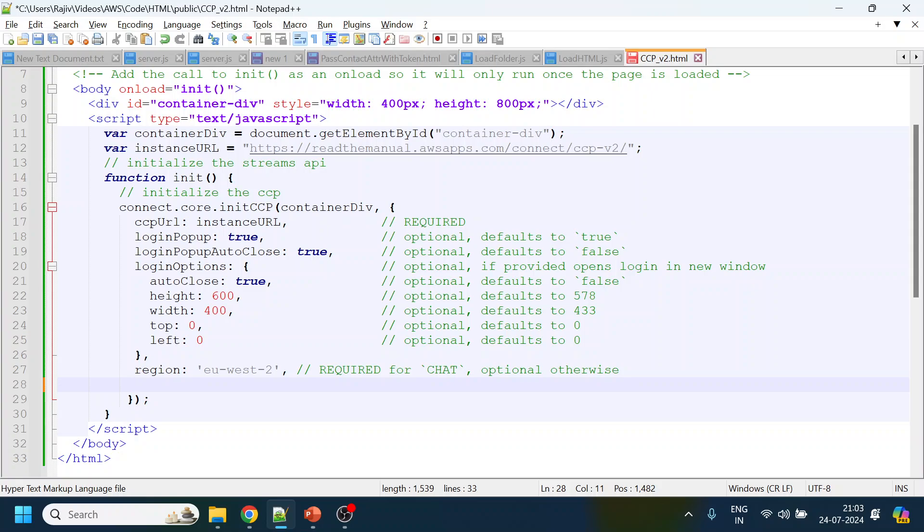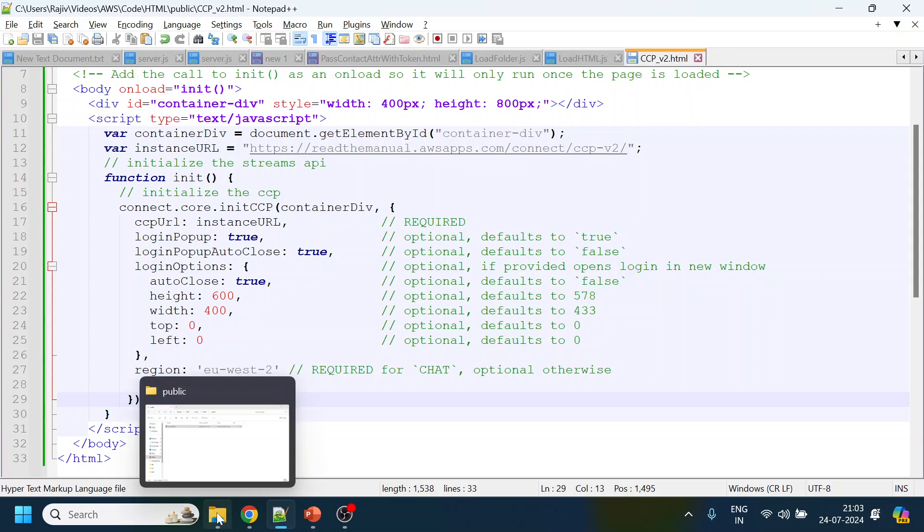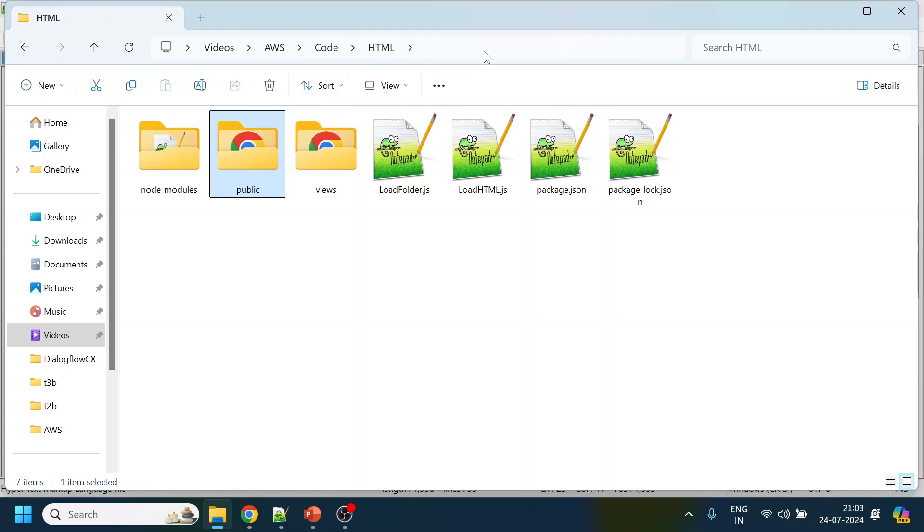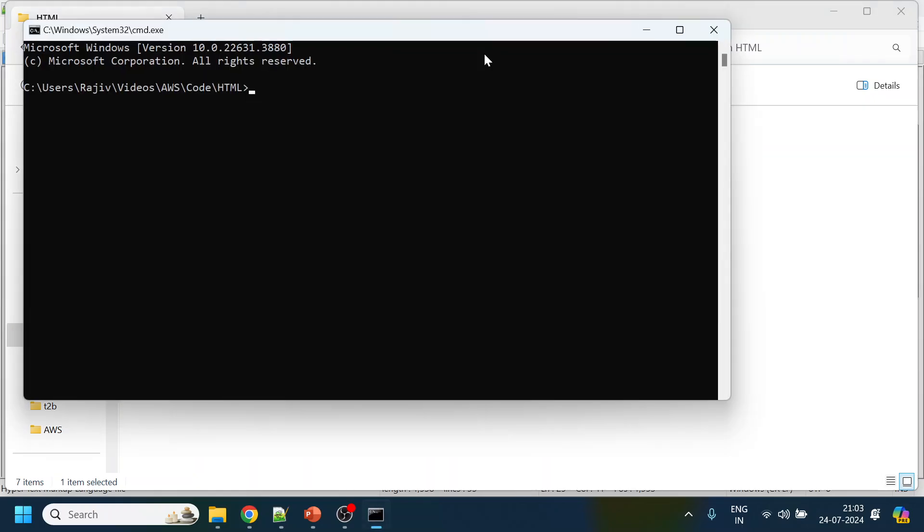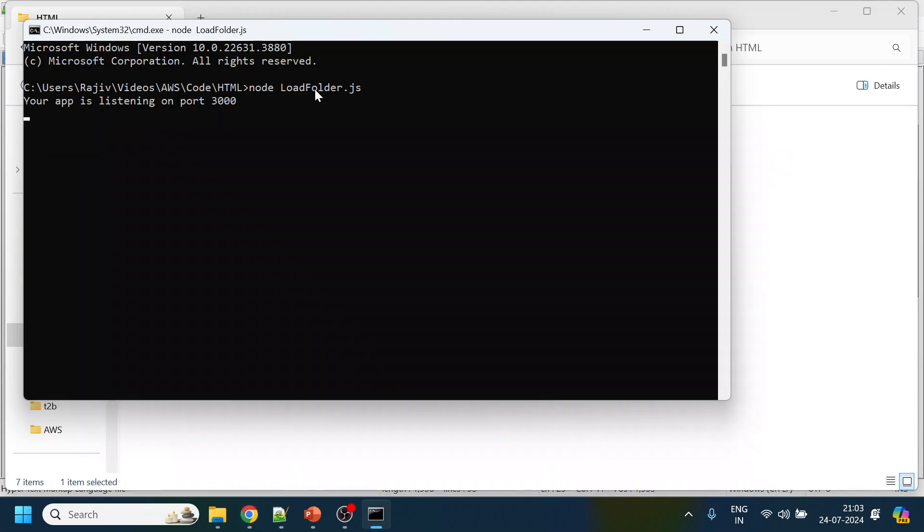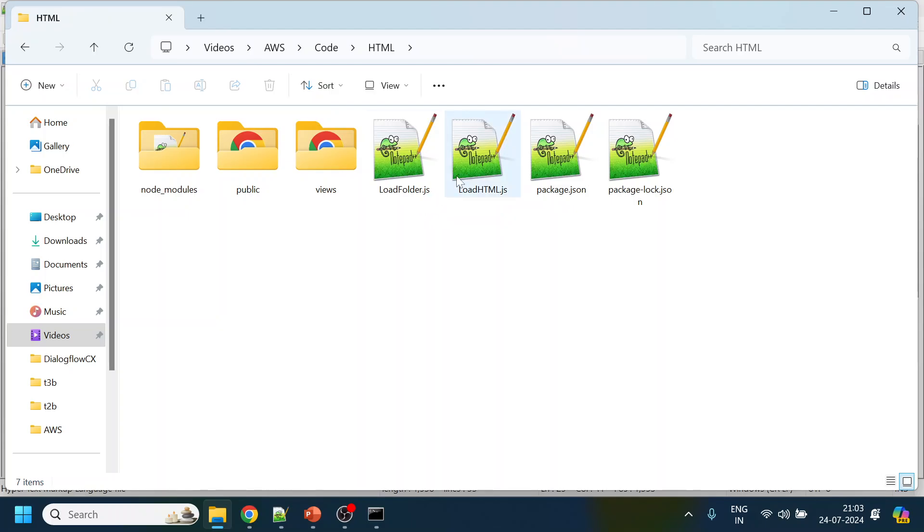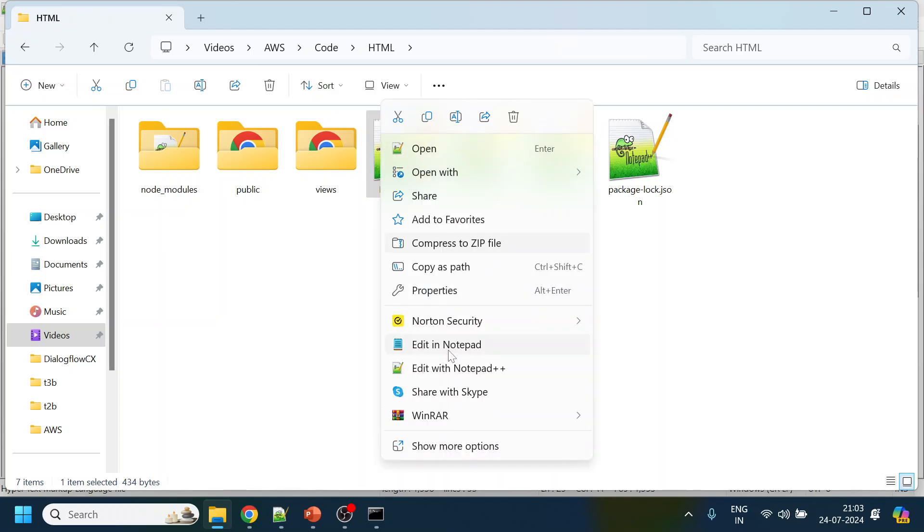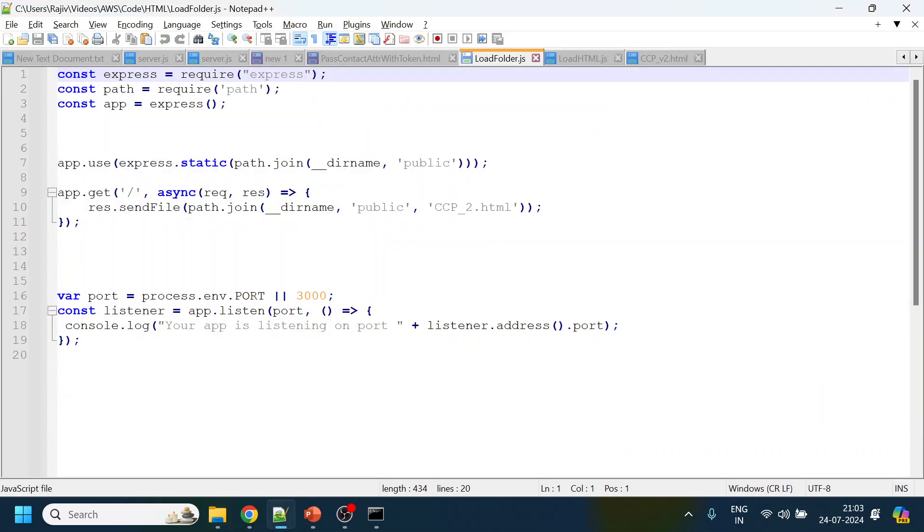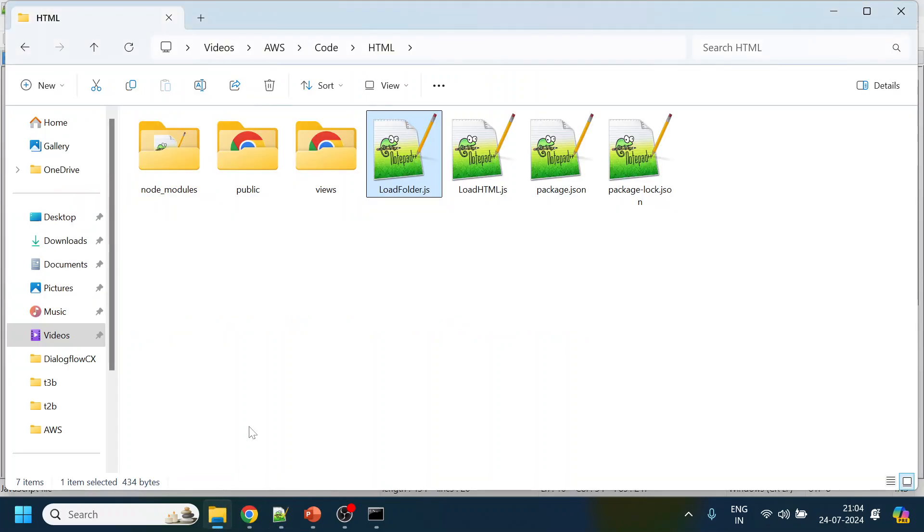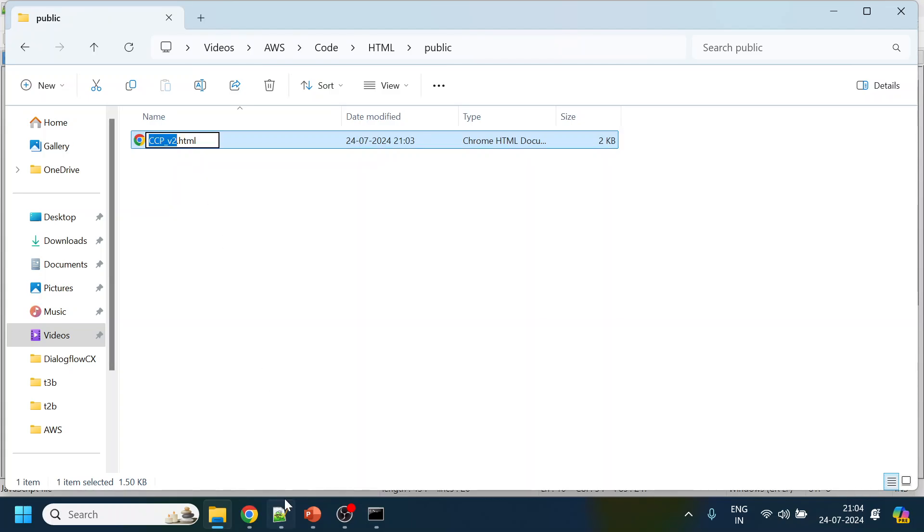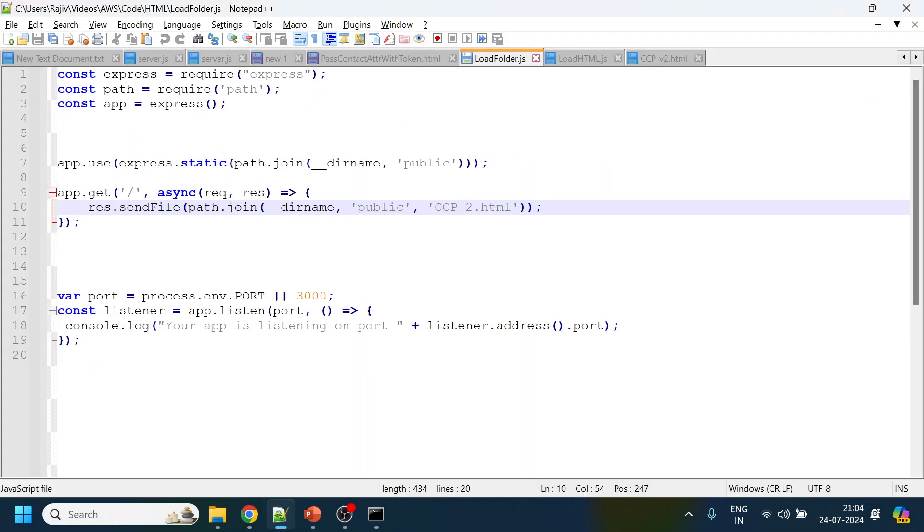One more thing, I will run the code. This is my Node.js code. All the details about this code have already been given in previous videos. It is running on port number 3000. Before that, I have to modify the localhost folder in the Express.